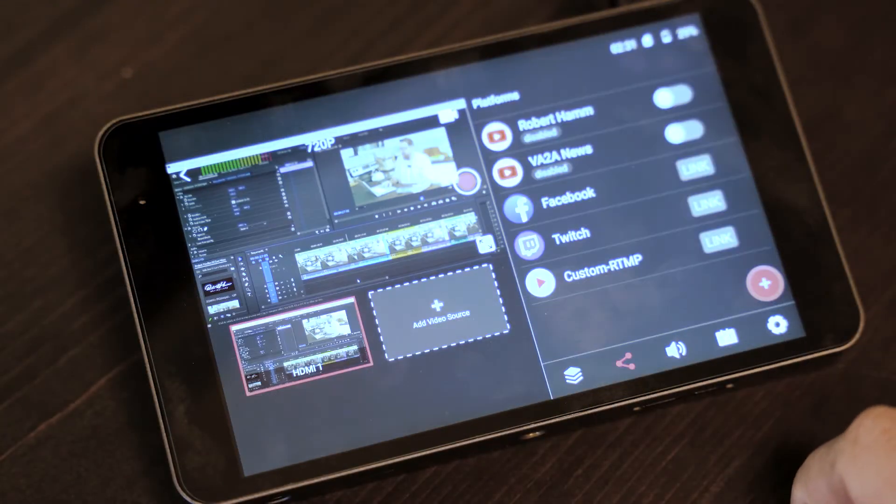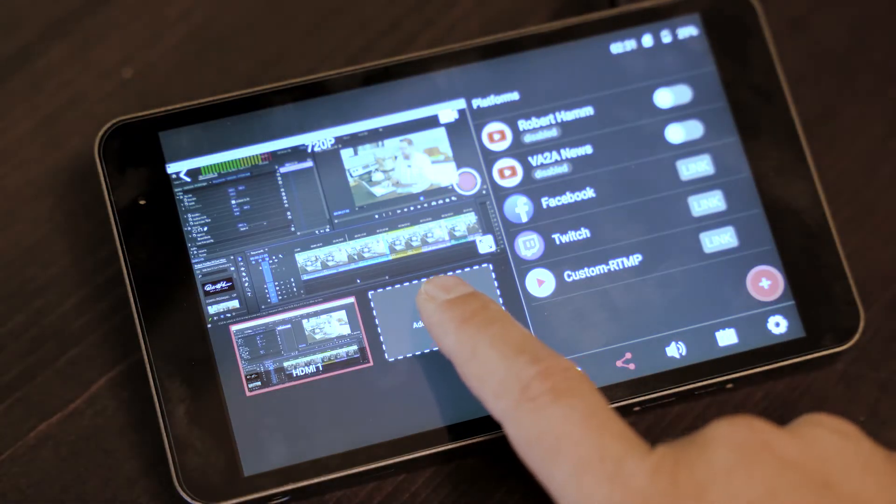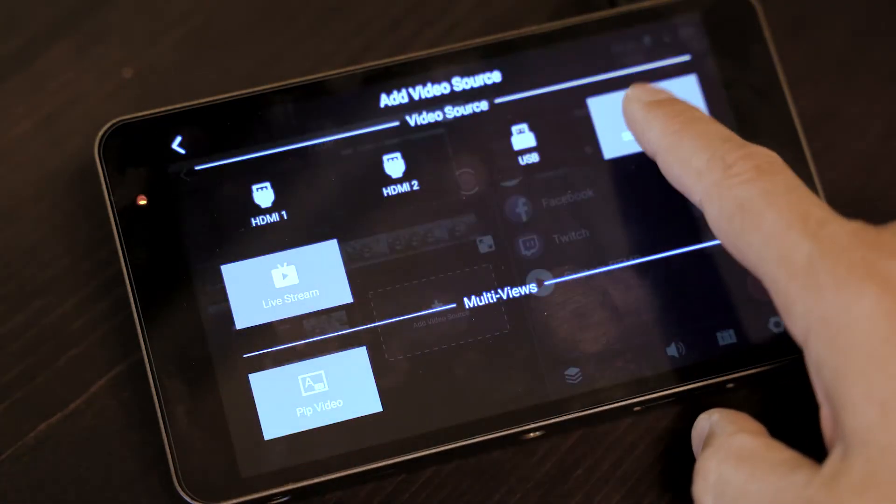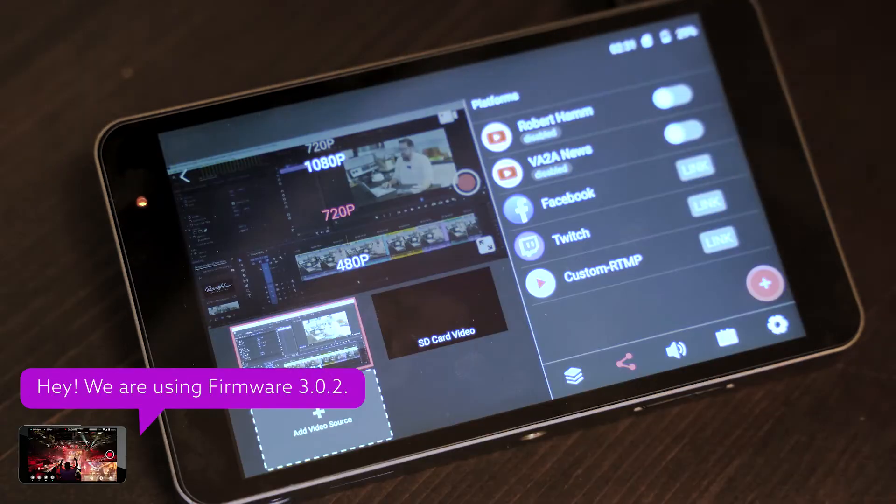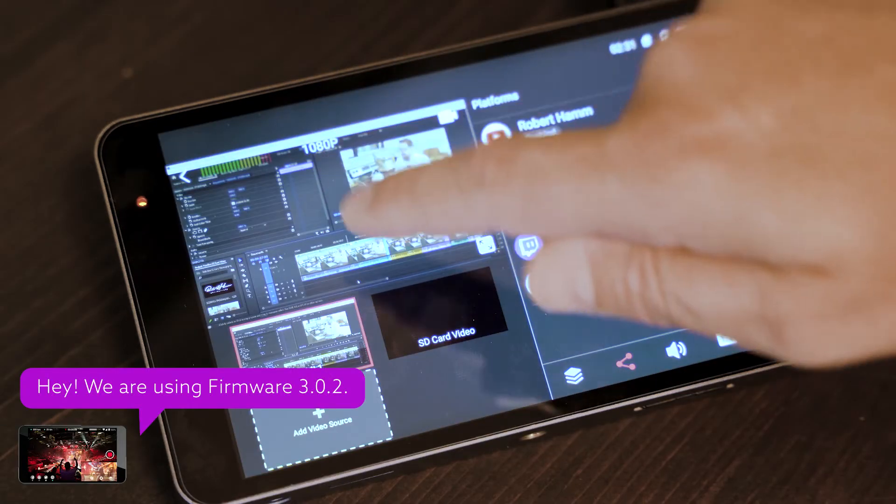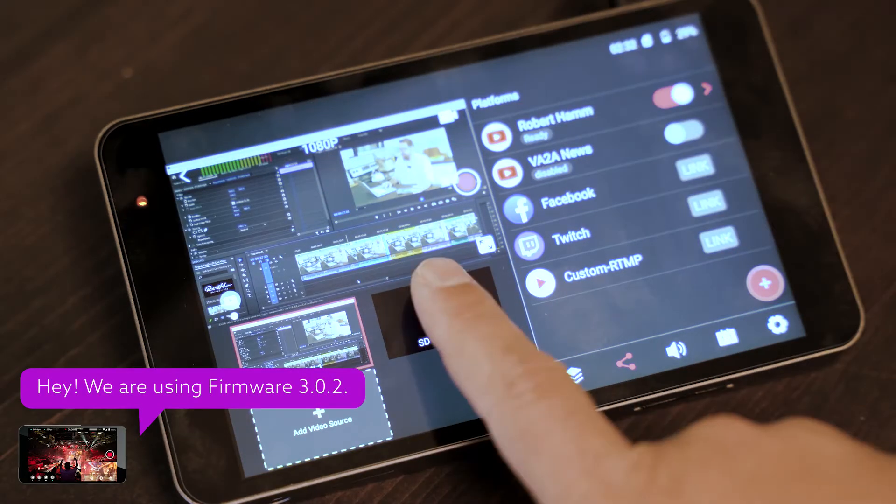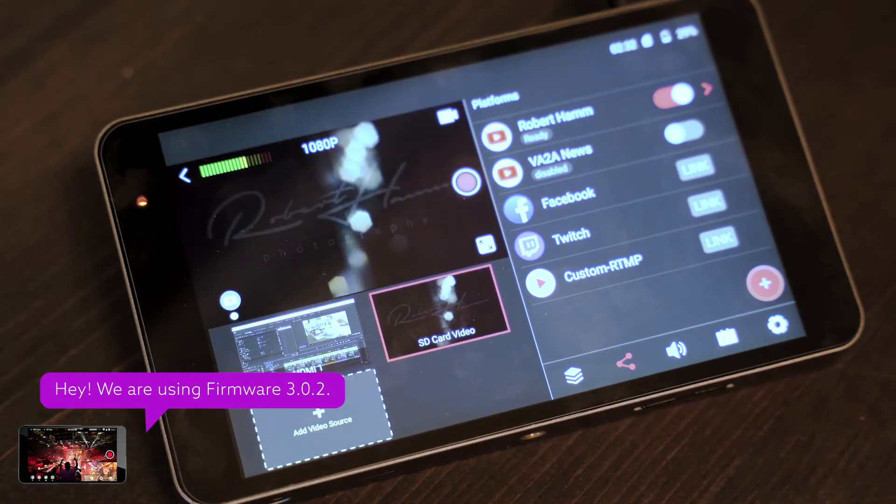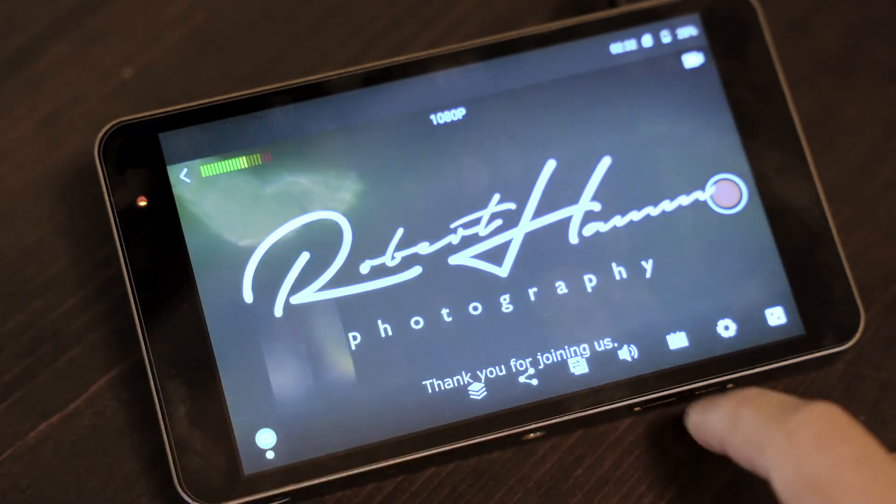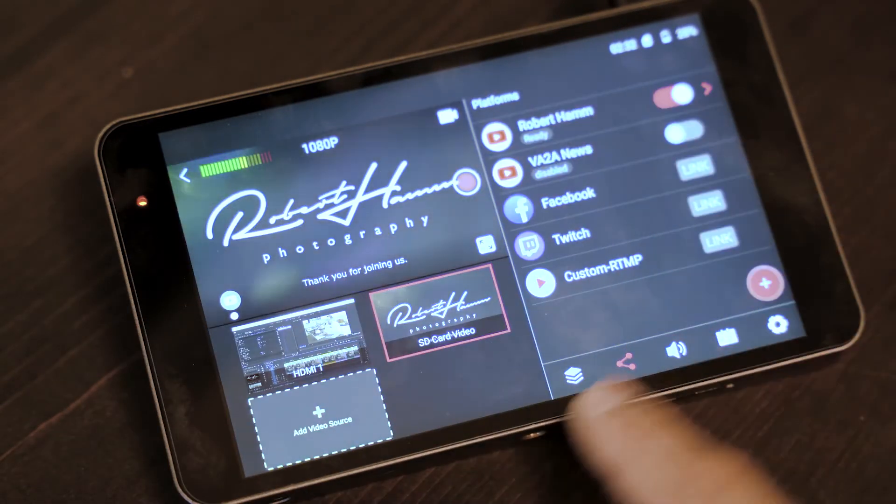If you're not familiar, real quick, YoloBox is a live stream encoder and switcher, video monitor, and audio source that you can use to go live and share your events, church services, funerals, weddings, whatever you'd like to share. You can share live on YouTube, Facebook, even Twitch and Twitter, things like that.